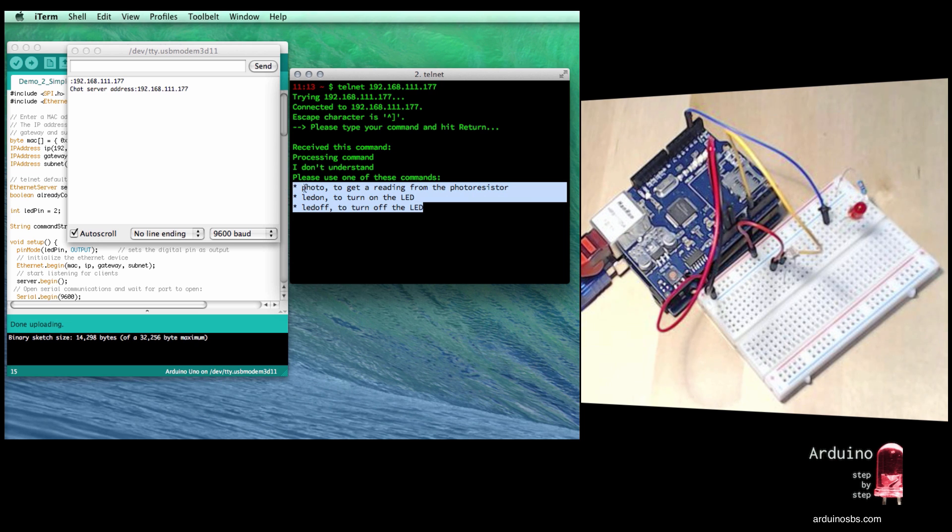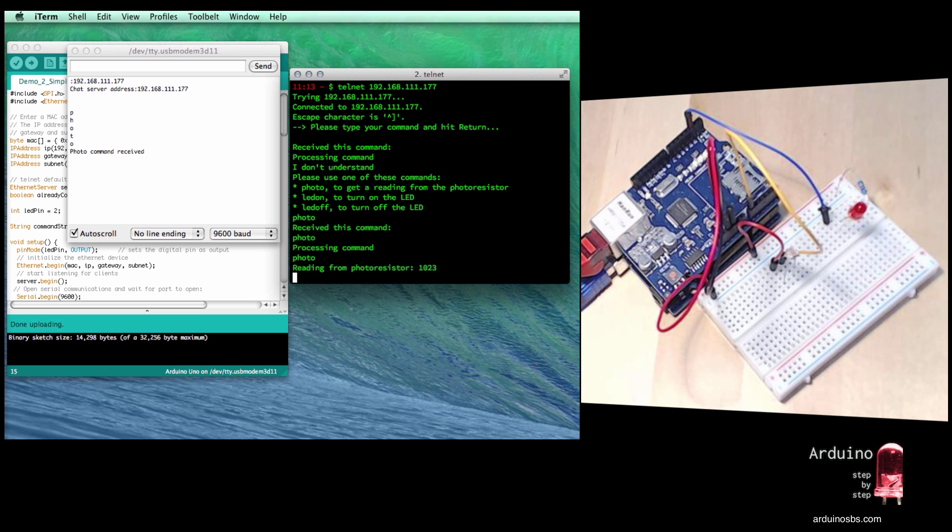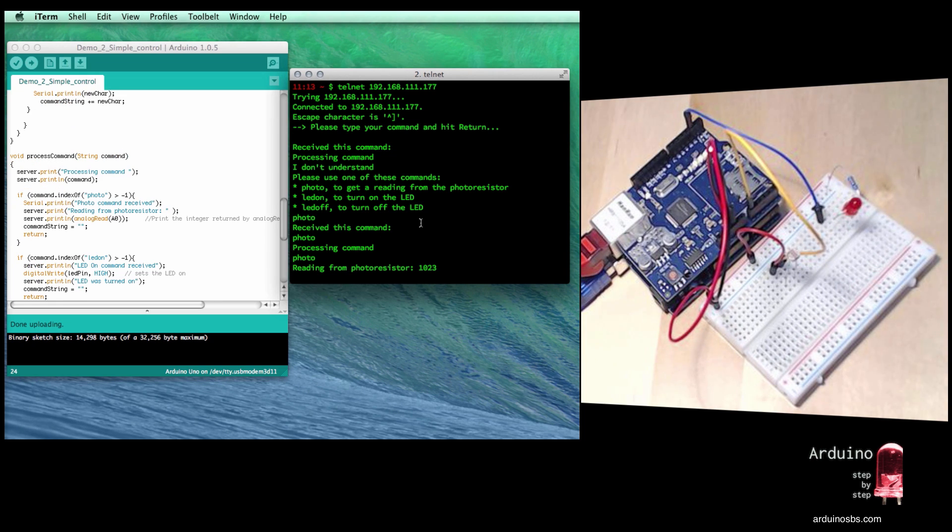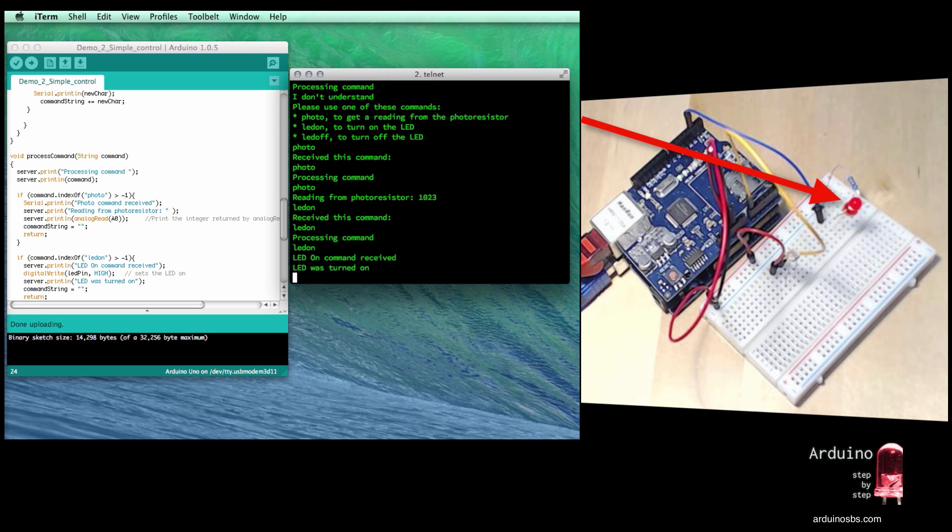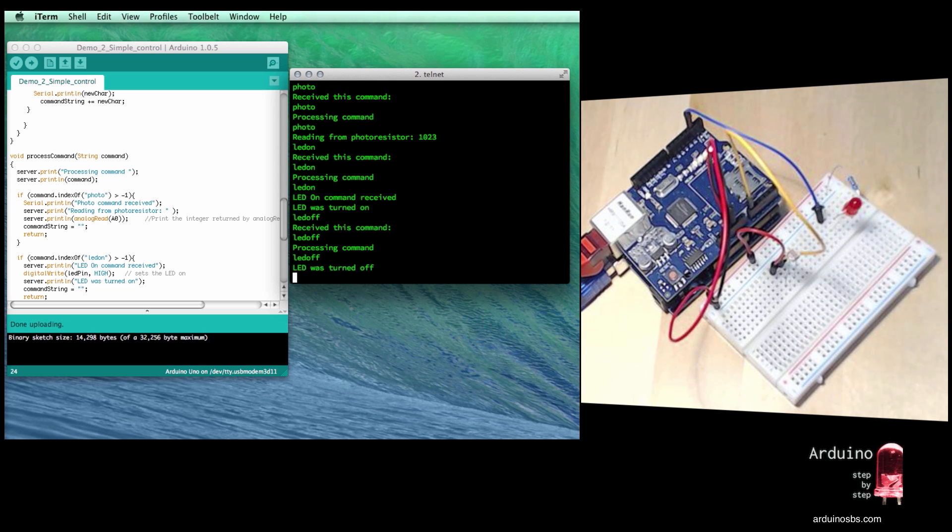So I'm going to type photo. So reading is 1023. Now if I type LED on, the LED will come on and I will switch it off by saying LED off. Done.